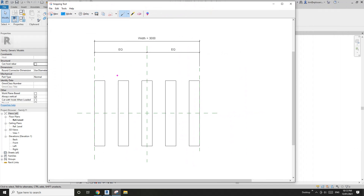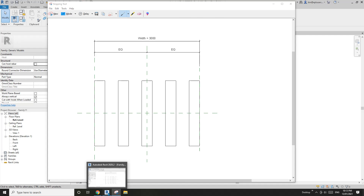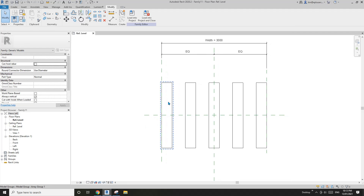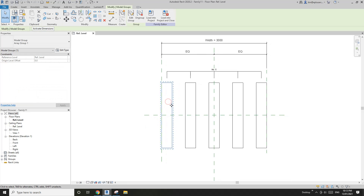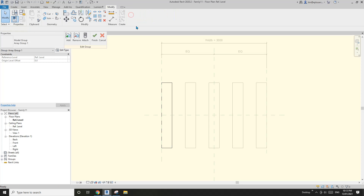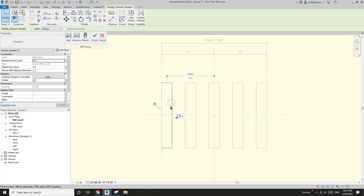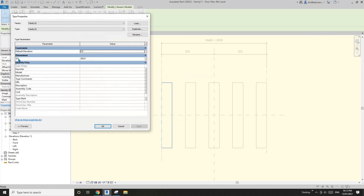Now click on this group — the button — and click 'Edit Group'. Click on this family again and go to 'Edit Type'. Previously we created w1 in that family, so we're going to associate that family parameter.